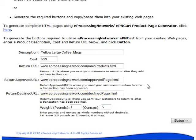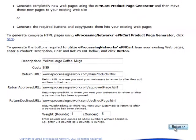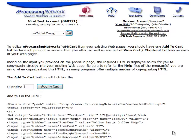Finally, we ask for the weight of the product, and when you click the button, it generates the HTML code.